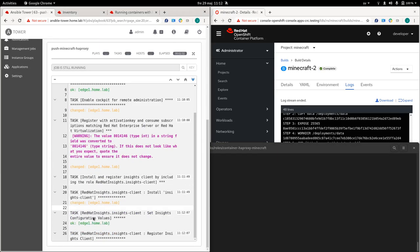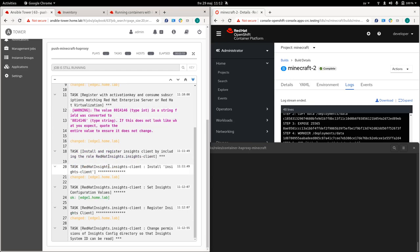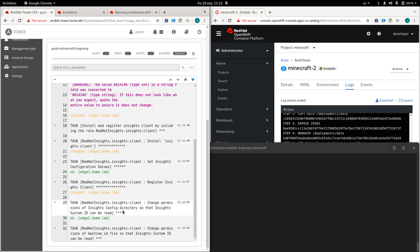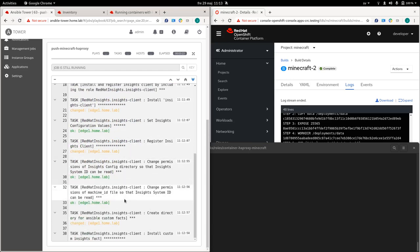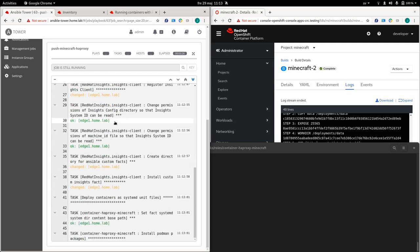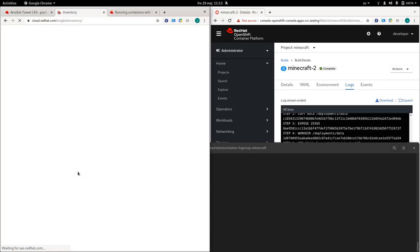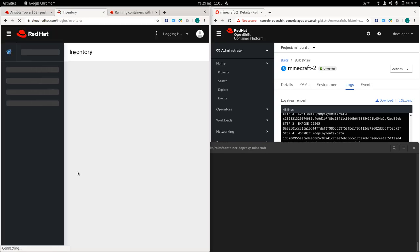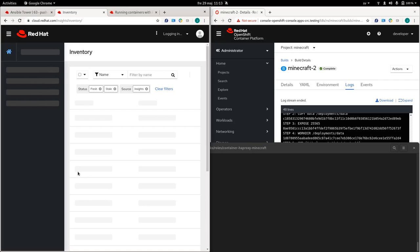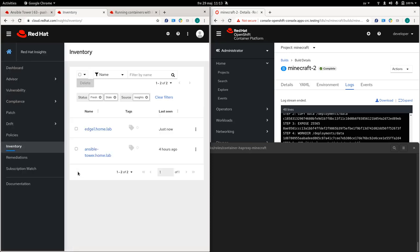Now we see that the insights client is installing and we should be able to, if we go to the inventory, we should be able to see that showing up now. And now it's progressing to the next step, which is then installing podman, as I showed in the playbook. But if we go back here and refresh the page, we should be able to see our node up and running or being registered. And there we go. Edge one.